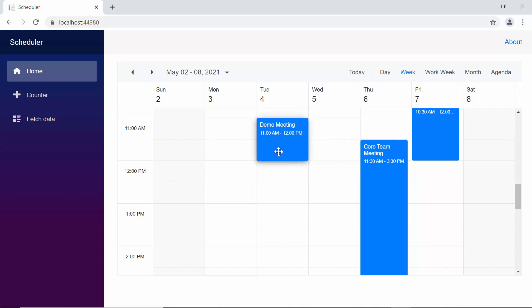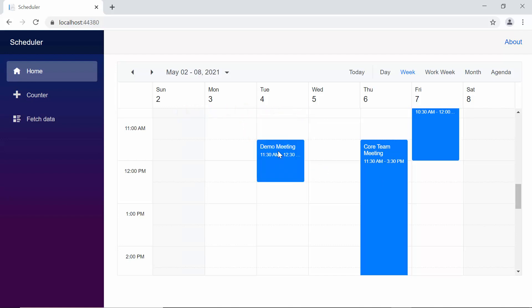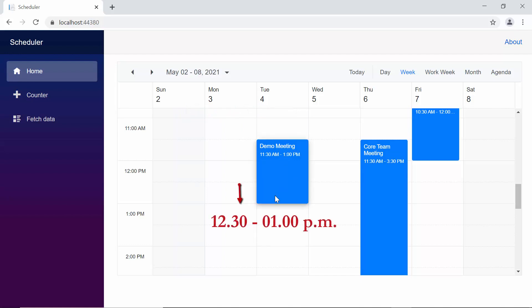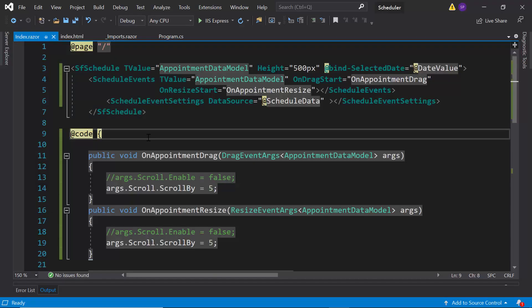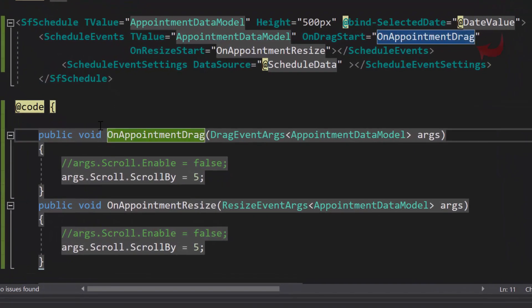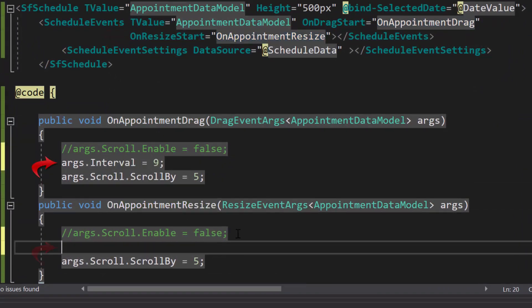By default, when I start to drag an appointment, it moves at an interval of 30 minutes. In the same way, when I resize an appointment, it is getting resized at an interval of 30 minutes. If I want to change this default 30-minute time interval, then I need to set the interval option within the on drag start and on resize start events by defining the interval property and setting custom values to it.